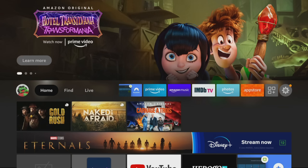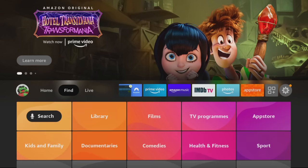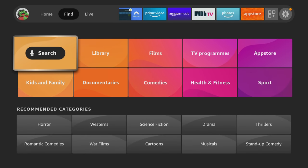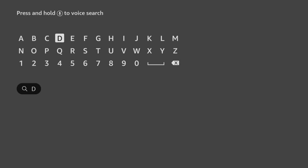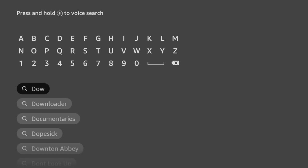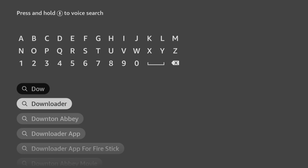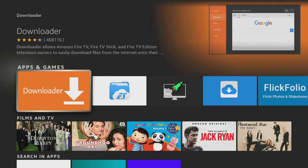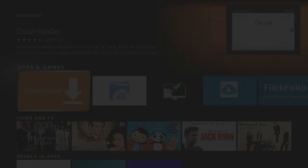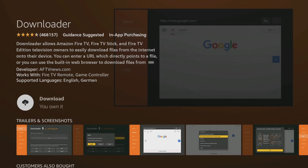To sideload apps, first we need an app that will allow us to download new apps, and for that we can use Downloader. From the home screen, choose the Find option, then click on Search. Use your remote to start typing the word Downloader. As you select the letters, suggestions will appear below to save you from typing the whole word. Tap down and click on Downloader. Next, select the orange Downloader app and on the next screen, click the button to get or download the app.